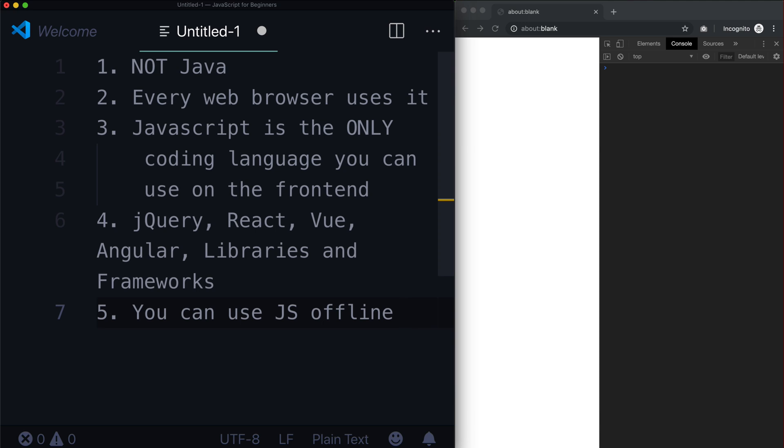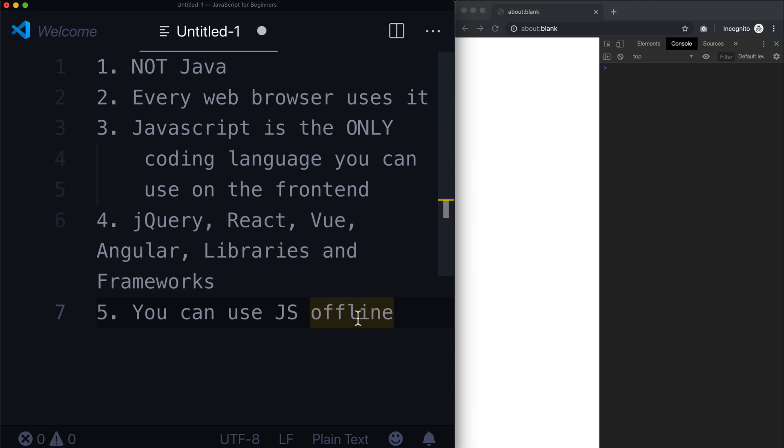And your browser tries to cache those so that it doesn't have to reload it over and over again. Once you have a JavaScript file, you can execute that file in your browser even if you don't have internet.